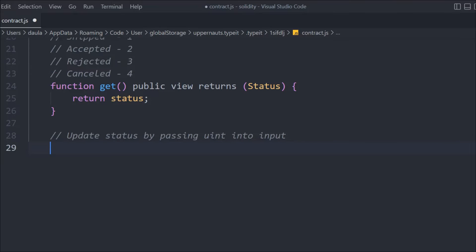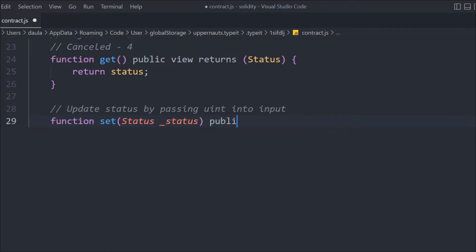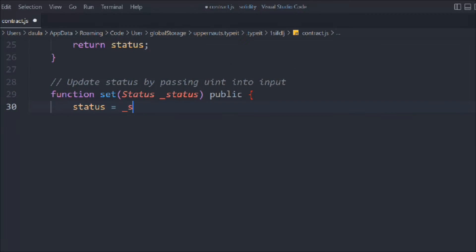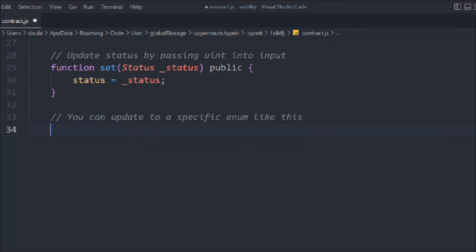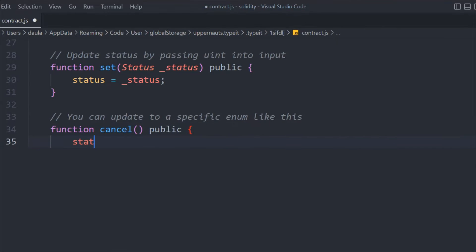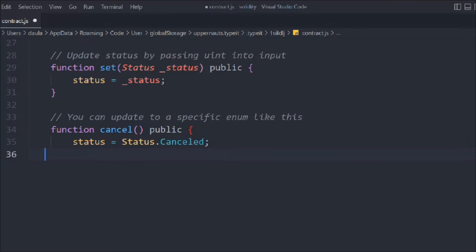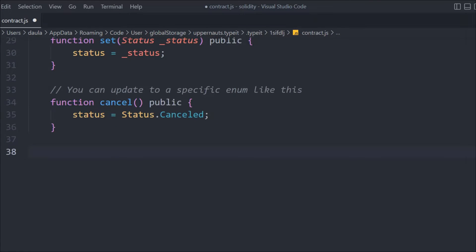The default value of the status is going to be pending. Now let's create a function to update it. We'll call it 'set', make it public, and take a 'Status' parameter. Inside, we assign 'status = status'. You pass the index of the status you want — pending is 0, accept is 1, and so on. We'll also create a 'cancel' function that directly sets the state to the cancel enum value, so if you want to cancel an order you call this method.